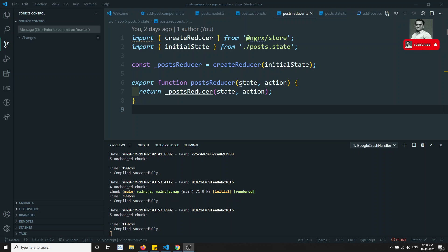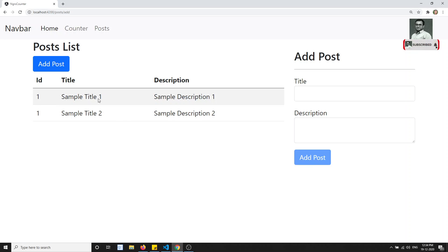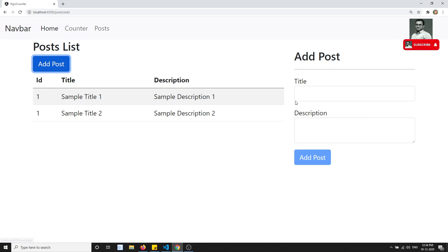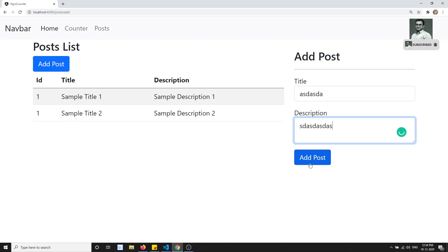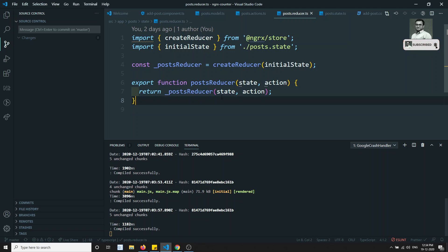Hi friends, this is Leela, welcome to my channel. In this video, what we will try to do is create a post and store it in state management. The output we are trying to see is a reactive form where when you click on 'Add Post' and add it, it should be automatically added into the tabular form.